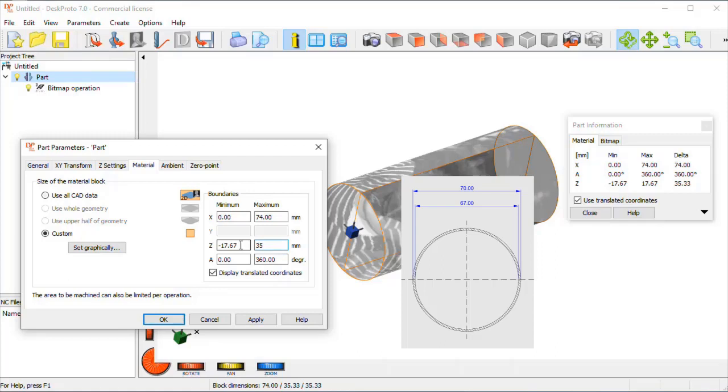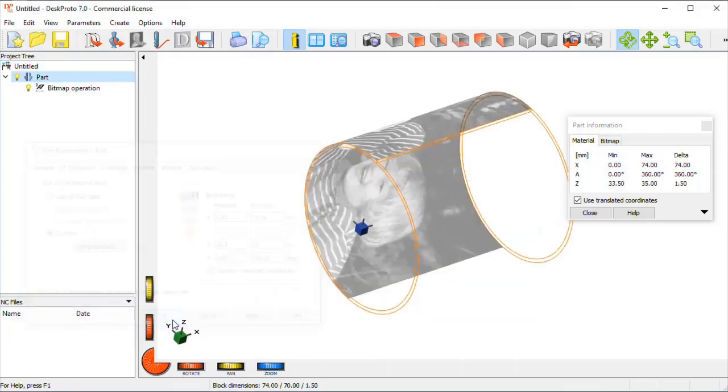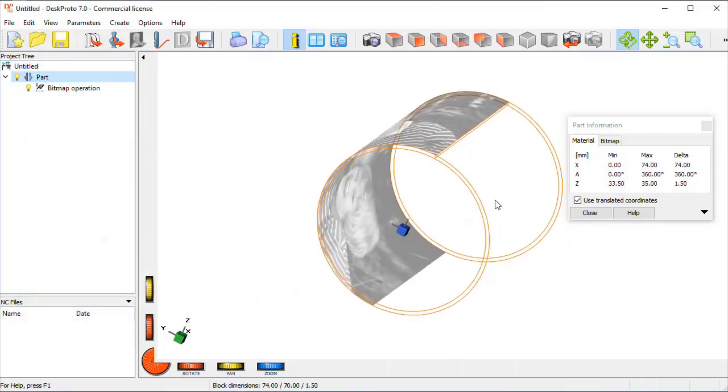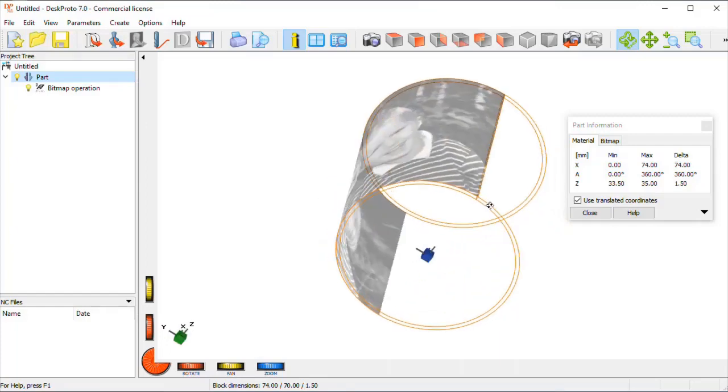And the minimum Z needs to be changed as well. Now our material is 1.5 mm thick, so the minimum Z value is 33.5 mm. Here we are, a much larger cylinder, here is the 1.5 mm material thickness.